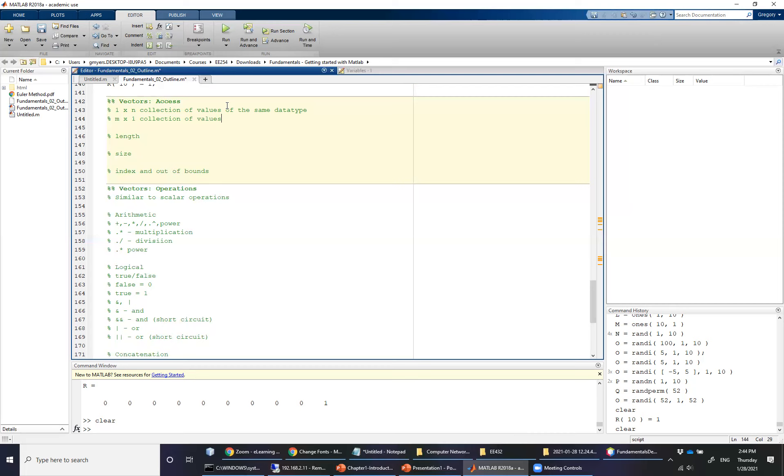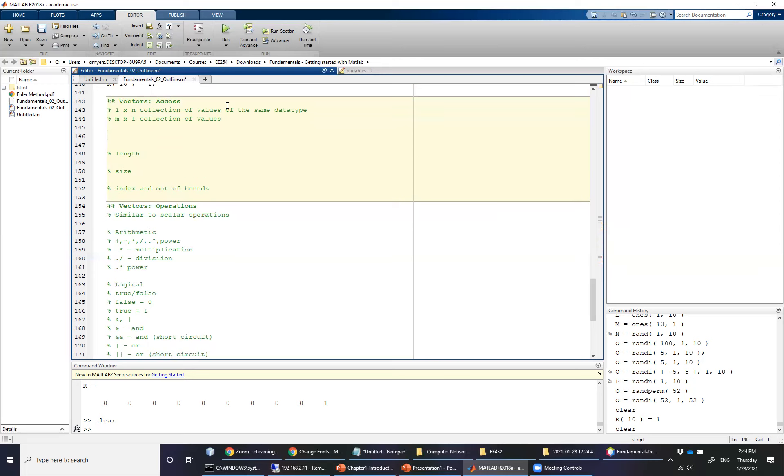Now to begin with, we need one of these collections of values. And so what we're going to do is we're going to start off using the variable a, once again not the best variable name.